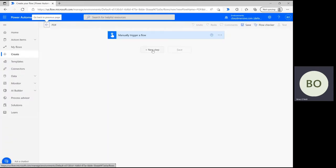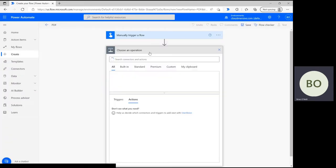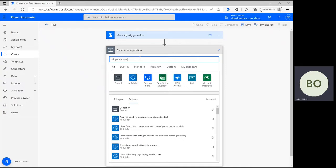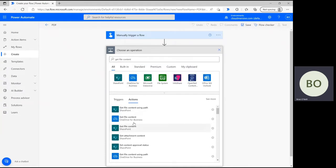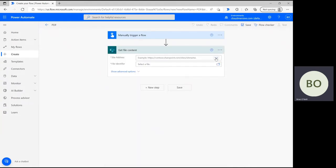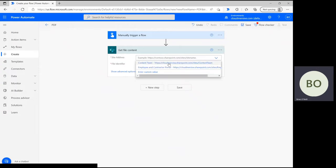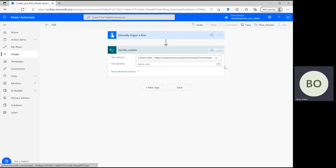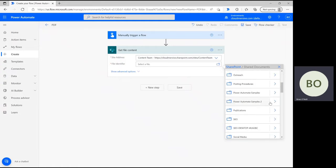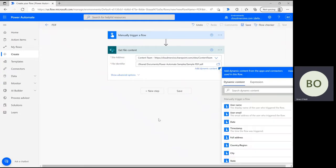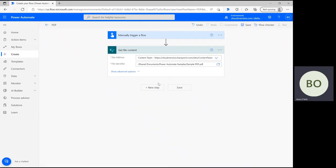Let's start by getting our test file. Type Get File Content into the operation search bar and select the action which represents the application your file is stored in. I'm using SharePoint, so if that's you as well, click on the SharePoint action and define your site address right after. Following that, click on the folder icon to navigate the folder path until you find your file. Select it, and the file identifier will populate.